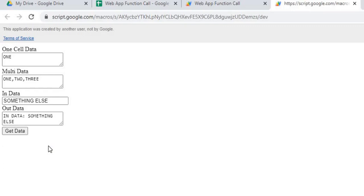I'm going to show you how I put this together — some good examples of how you can get data from your Google Sheets and how you can call a Google Apps Script function and get data back out to your web app. If you're new to this channel, subscribe to catch my latest videos. Let's get started.